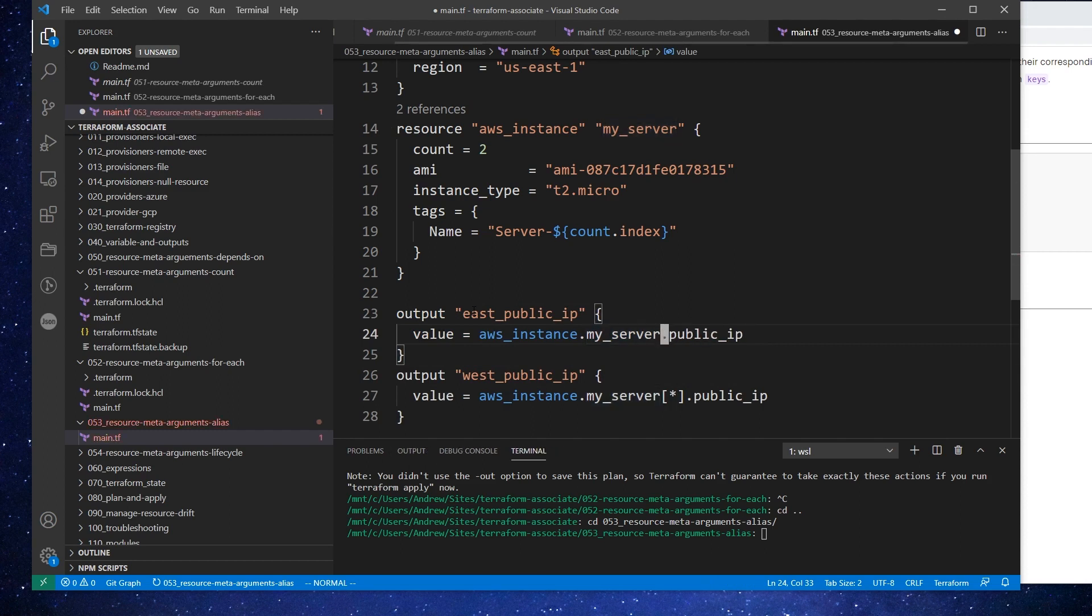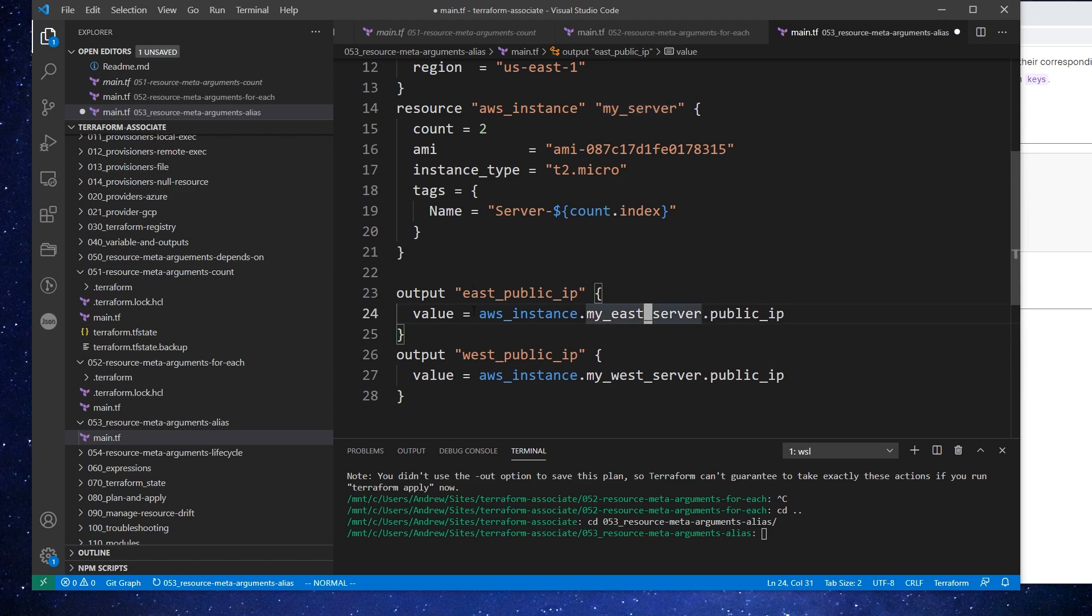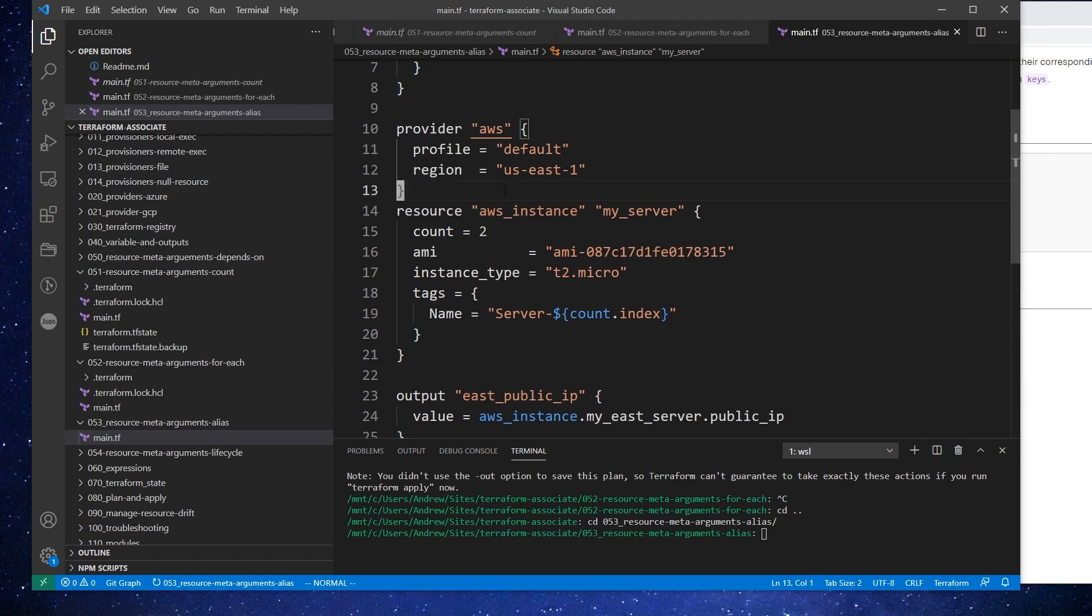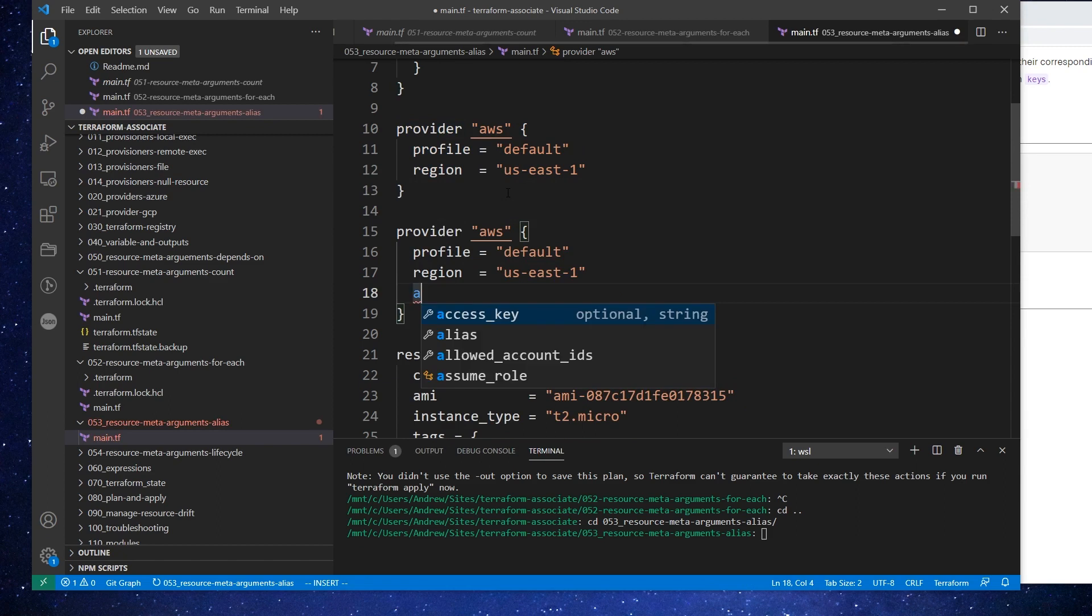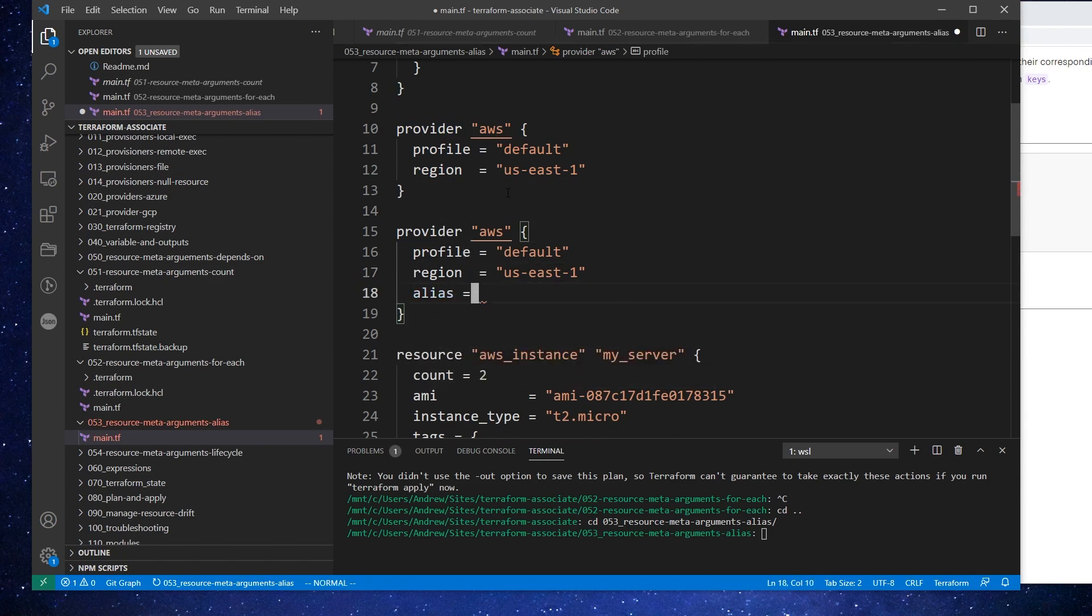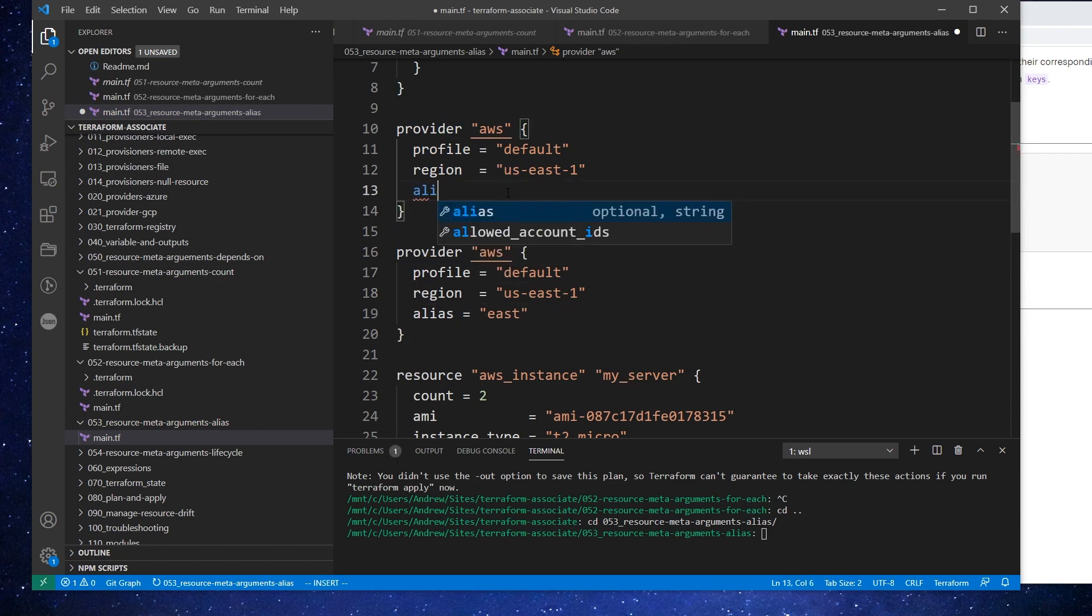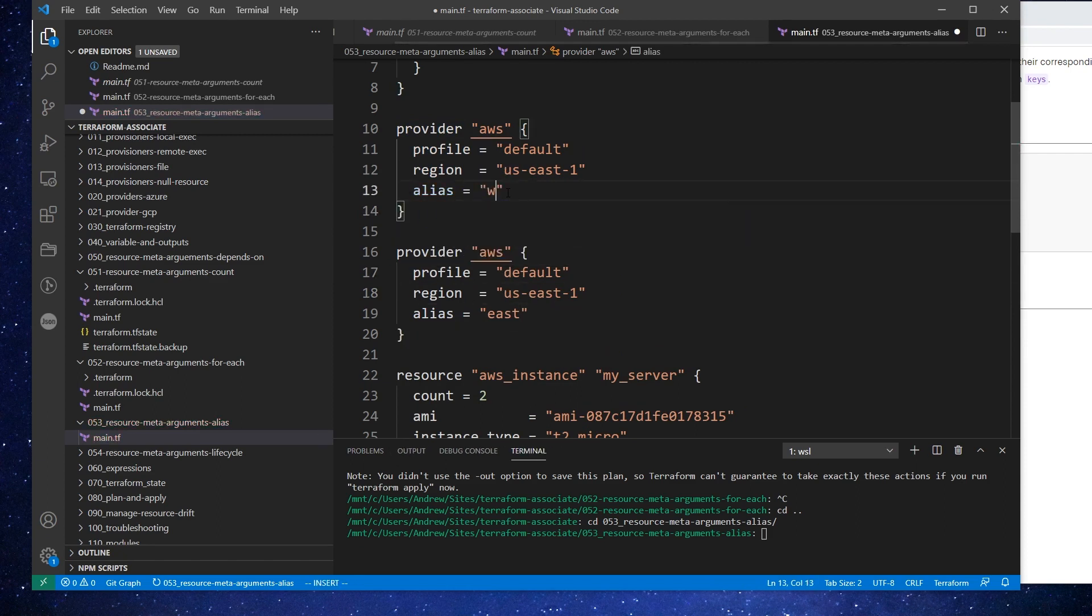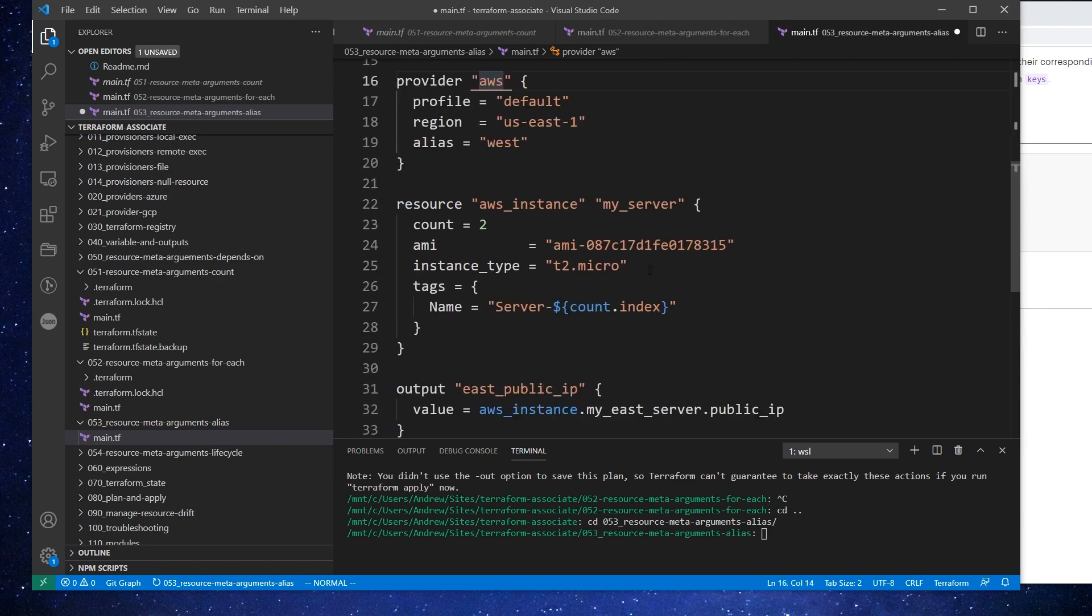And we're actually going to have two instances. Okay, we're going to have an east and a west. So I'm going to say east and west. And I'm just going to change this here to my server, my west server, my east server. And what we can do here is just bring this down. And the whole point of this tutorial is to show you about aliases. So here we can go alias. And we'll call this east.